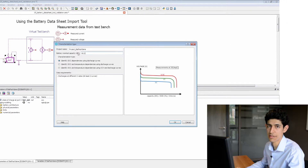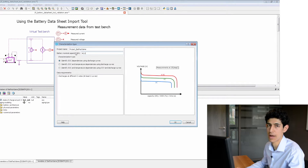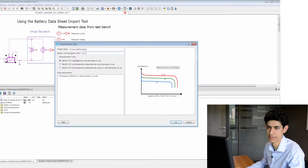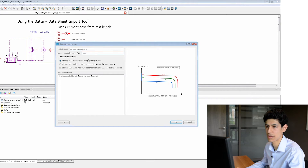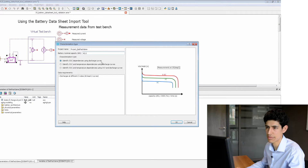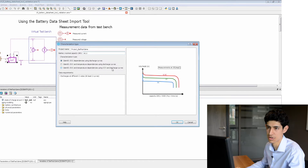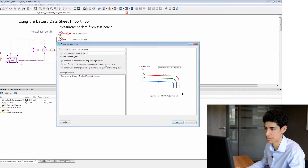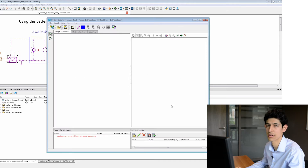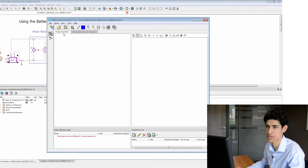Here we can define a project name, battery nominal capacity, and the characterization type. You can do this either by loading discharge curves, discharge curves in function of temperature, or OCV and discharge curves. For now we will keep it simple and just load several discharge curves.